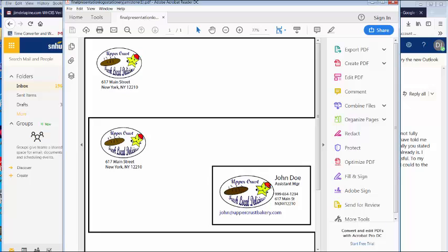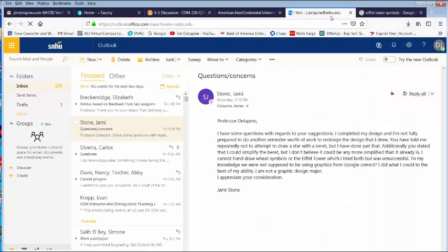Jamie, hi, Jim Delapine here. I received your email and I want to give you some video feedback because I think you need it and deserve it. I understand you're not a graphic design major, so I'm going to show you a few tricks. My comments were regarding debris and the star — I'm asking you not to do that only because you're new to Illustrator and it's hard to draw something specific. You also cannot have any other text from Upper Crust Bakery in there, so you need to remove 'fresh,' 'local,' 'delicious,' and also put in the word 'bakery.'